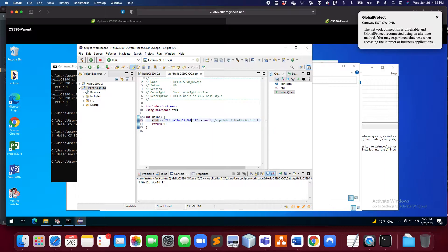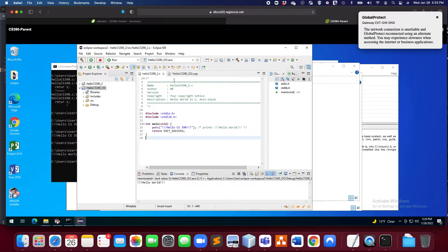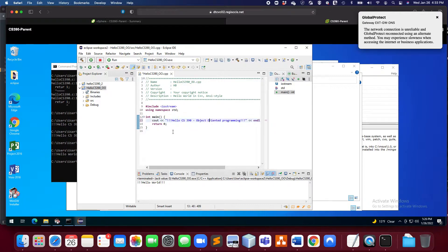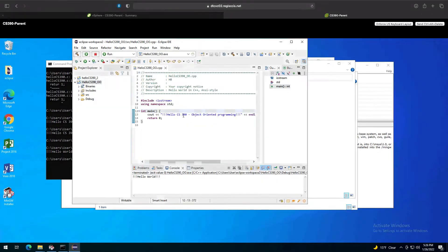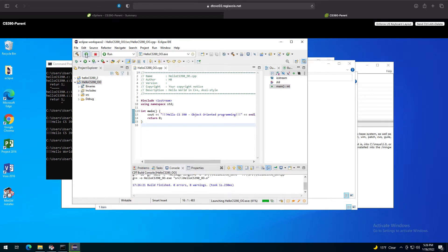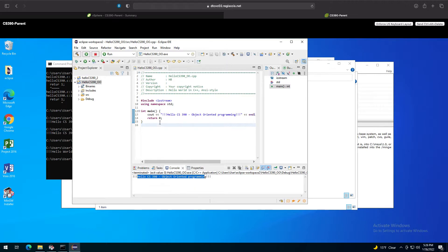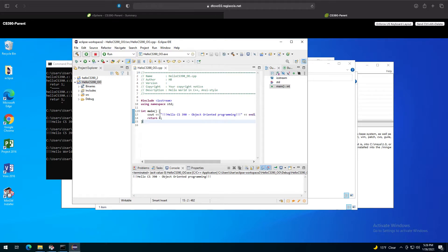From now on I can just run it using the Hello World run configuration. If I change 'Hello World' to 'Hello CS 390 Object-Oriented Programming' and save it, I can run it — it will automatically compile and then run. So you don't need to do the two steps every time; you can just go ahead and run it, and it's going to update. Of course, you have to save your file first.